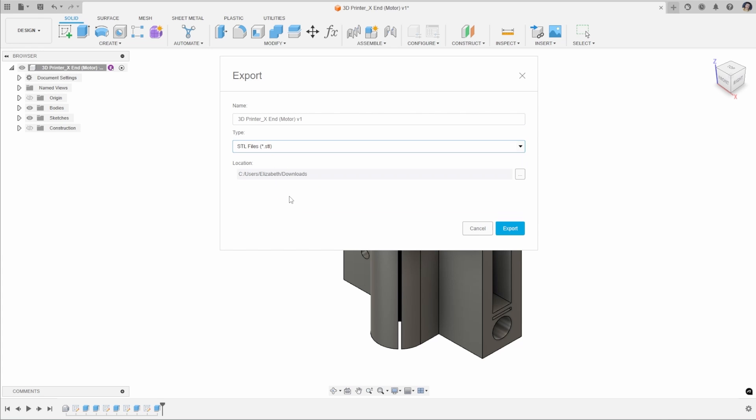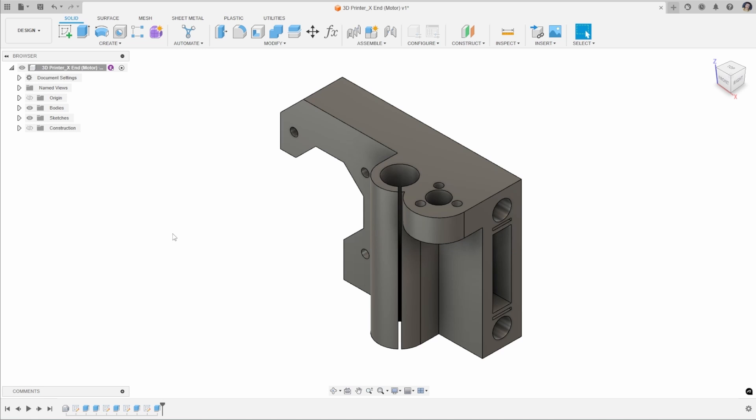You could use this File Export tool for exporting STLs, but I'm going to show you a few different ways that give us more control over that mesh and the different bodies and formats we want to export. So let's jump into that.